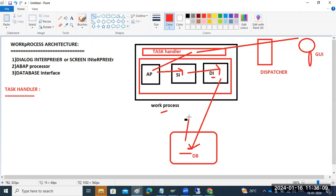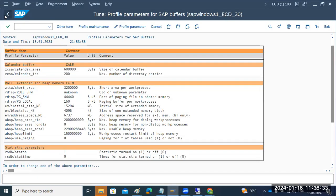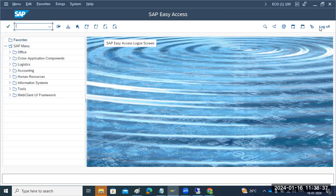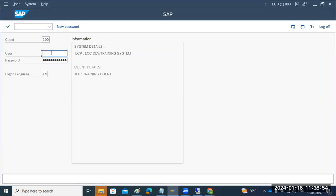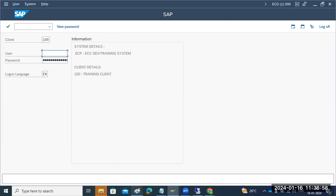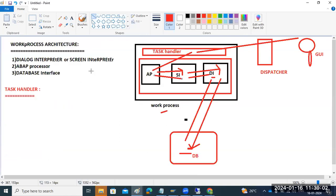The database interpreter pulls the data from the database level, then gives the response back — sequentially from database interpreter back through the chain to the user interface. When you log in, from the SAP GUI, the dispatcher takes it and assigns to the available work process. There is also a user context — a small buffer that holds user credentials and authorization.